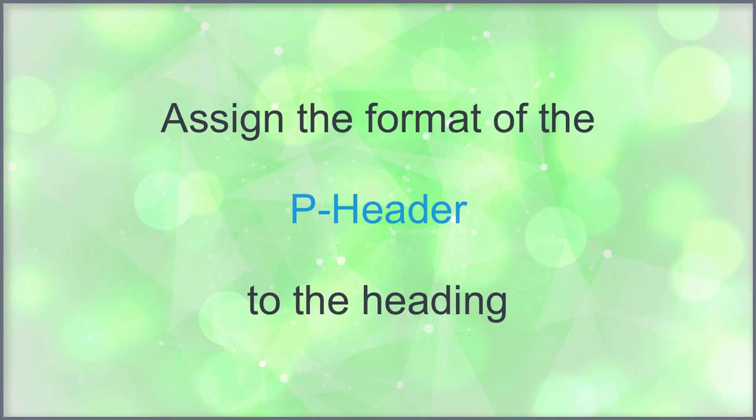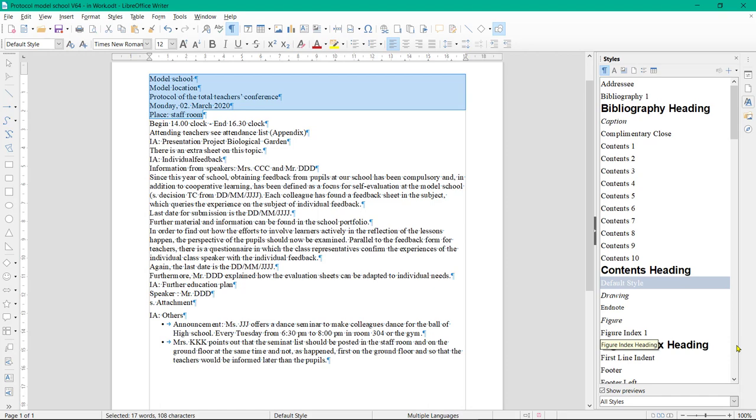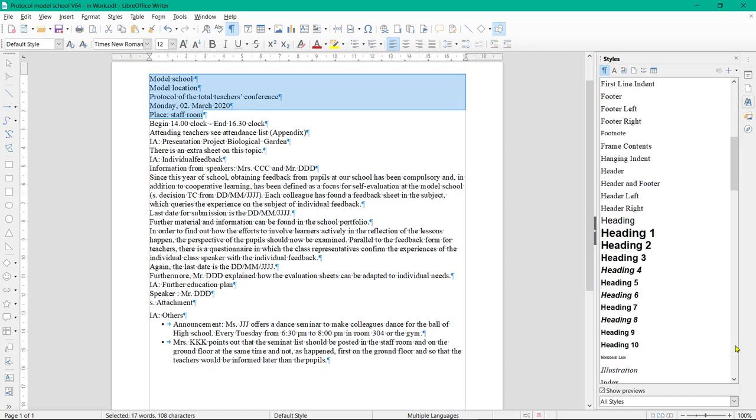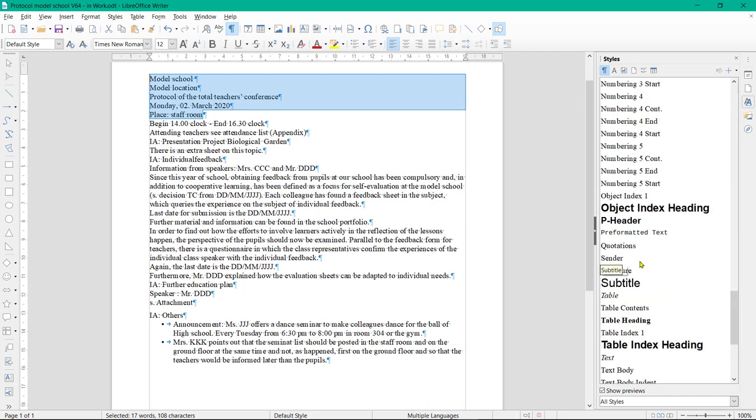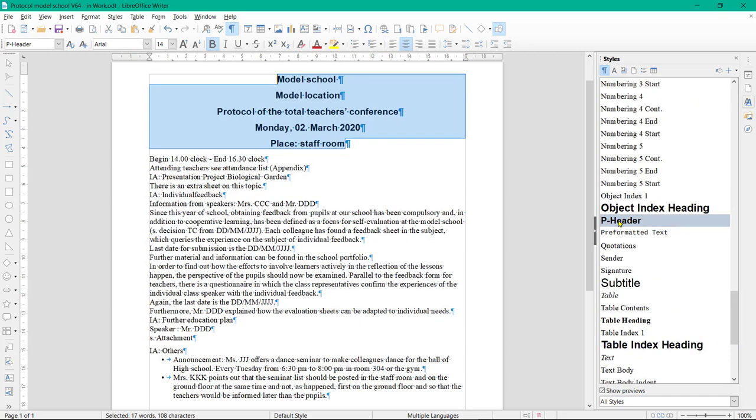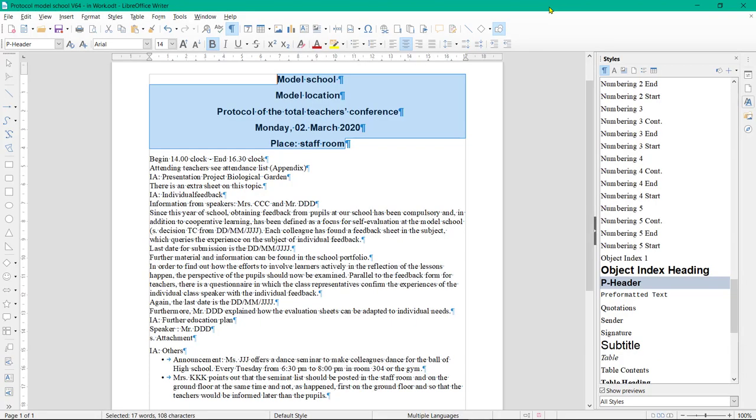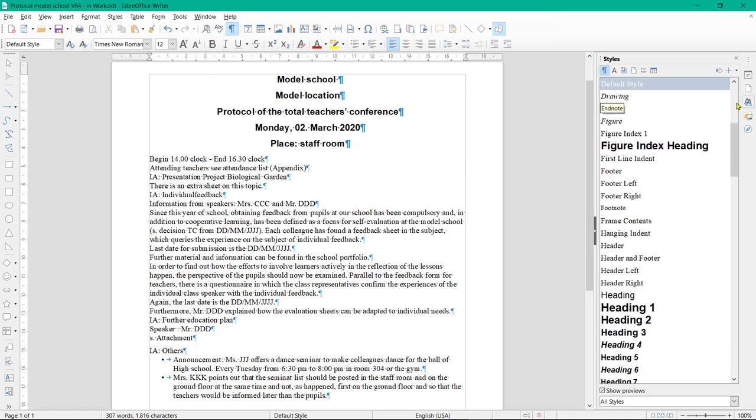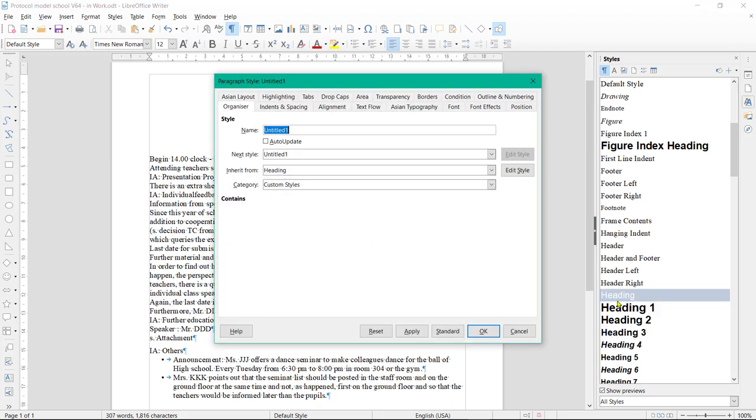Assign the format of P Header to the heading. Mark the header. Double-click on the template P Header. Create style PIA. Right-click on heading, then on New, then on Tab Organizer, and enter name PIA.